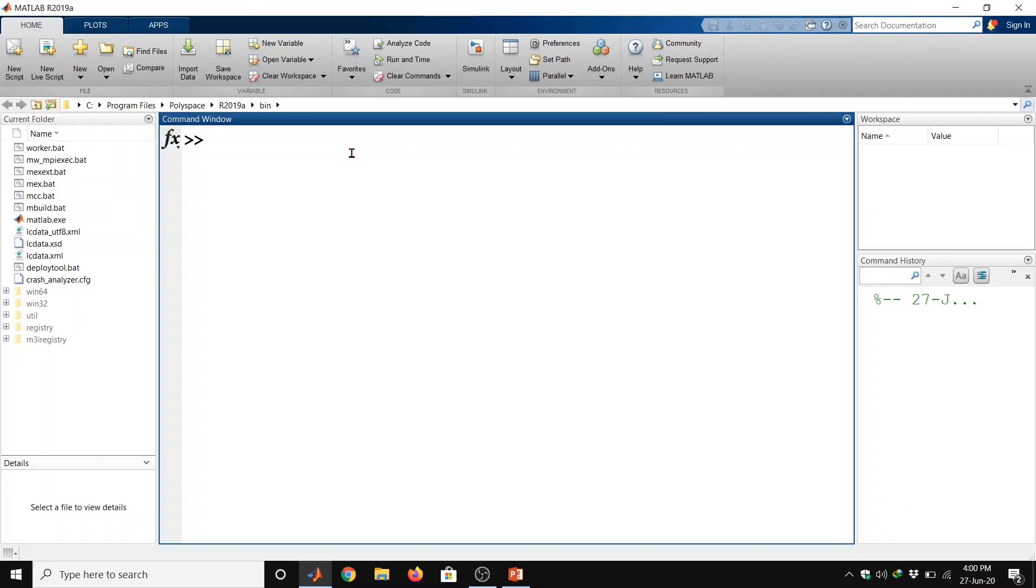Hello everyone. In this video we will learn some basic syntax. MATLAB environment behaves like a super complex calculator. Let us type a valid expression here.